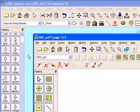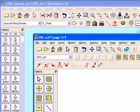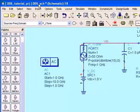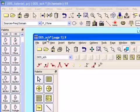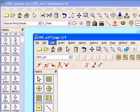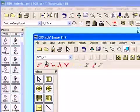So by default in ADS, when you name a schematic, that name will be the same name for the data display and for your data set.